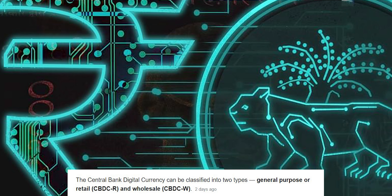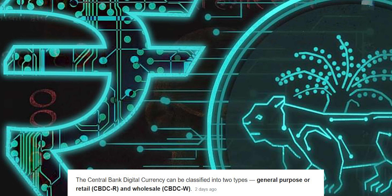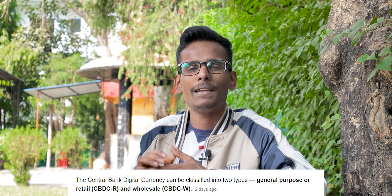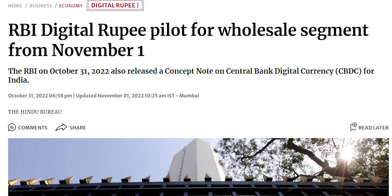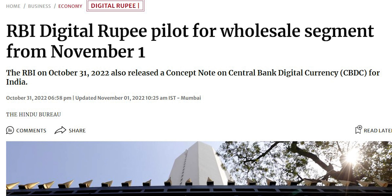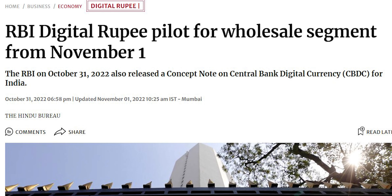The government has announced two forms of digital rupee: one will be the wholesale rupee and one will be the retail rupee. From November 1st, the government has started the trial of the wholesale rupee — the pilot phase has started. Soon we will get to use the digital rupee.